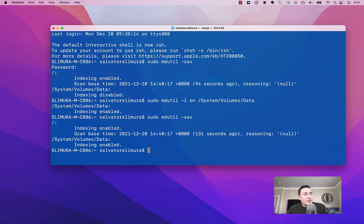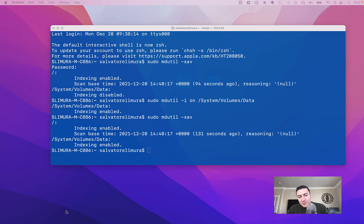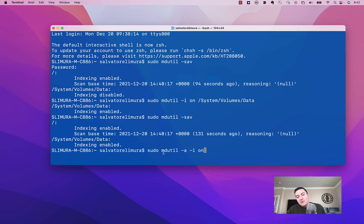If for some reason that doesn't work, if your hard drive is set up a little bit differently, you can try running this command here, and that should essentially do the same thing.